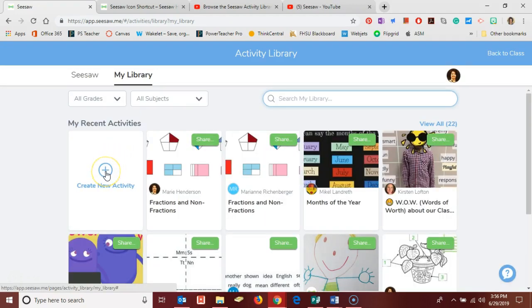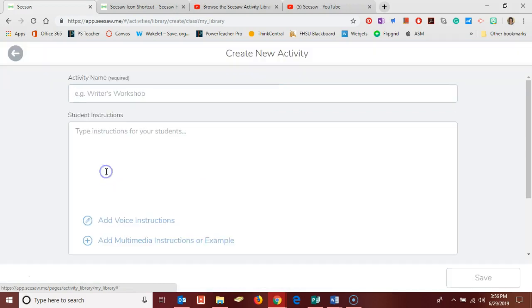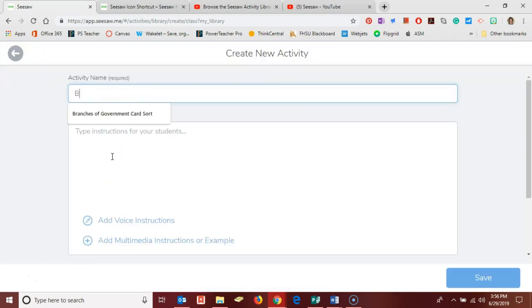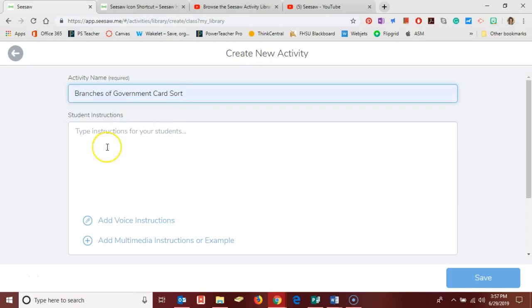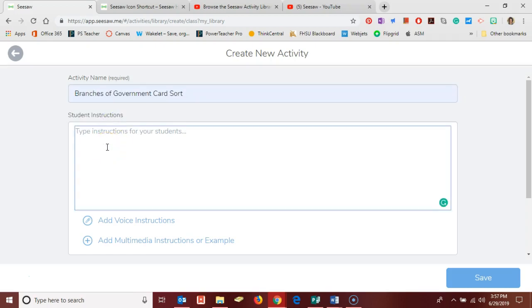so I click the blue plus sign for create a new activity. I give my new activity a name. I'm going to do a branches of government card sort here and since every activity begins with the student tapping add